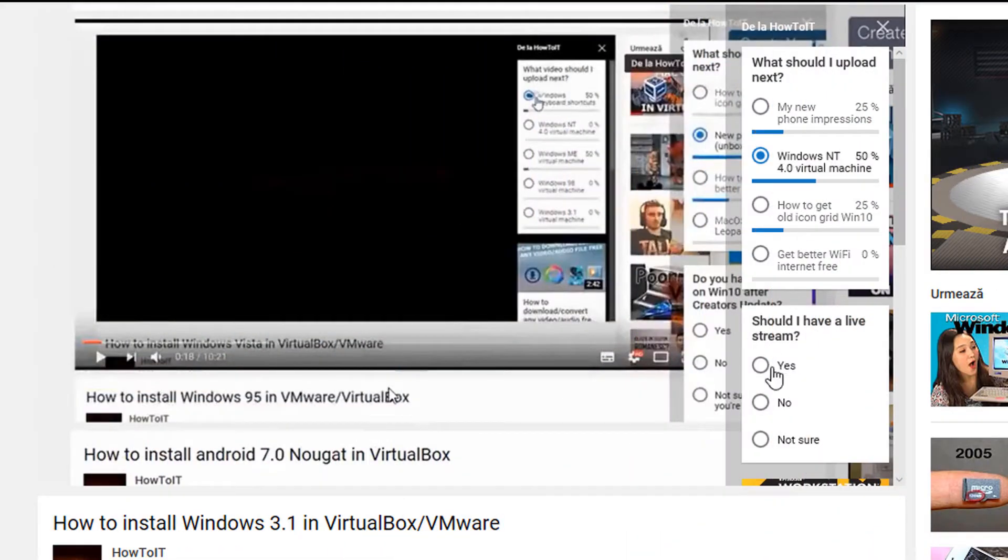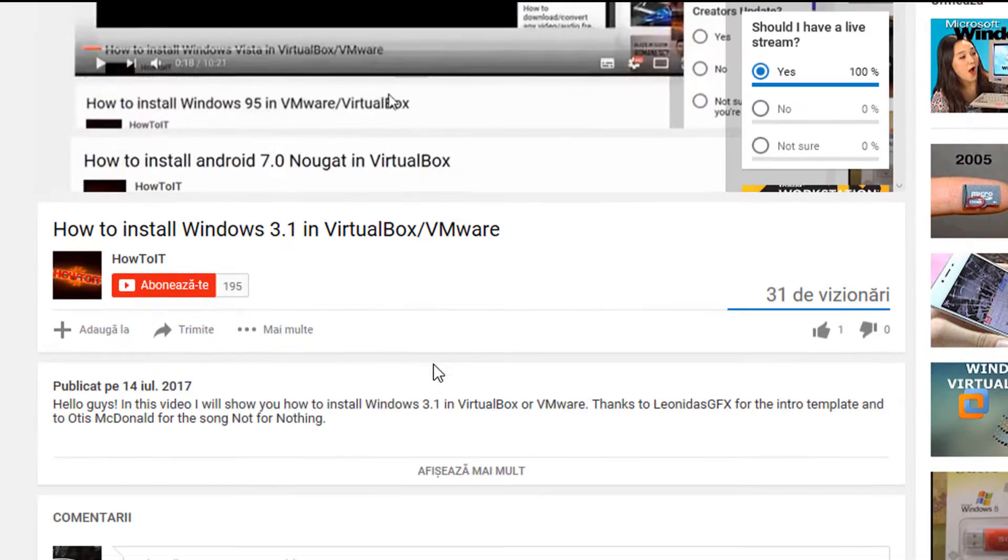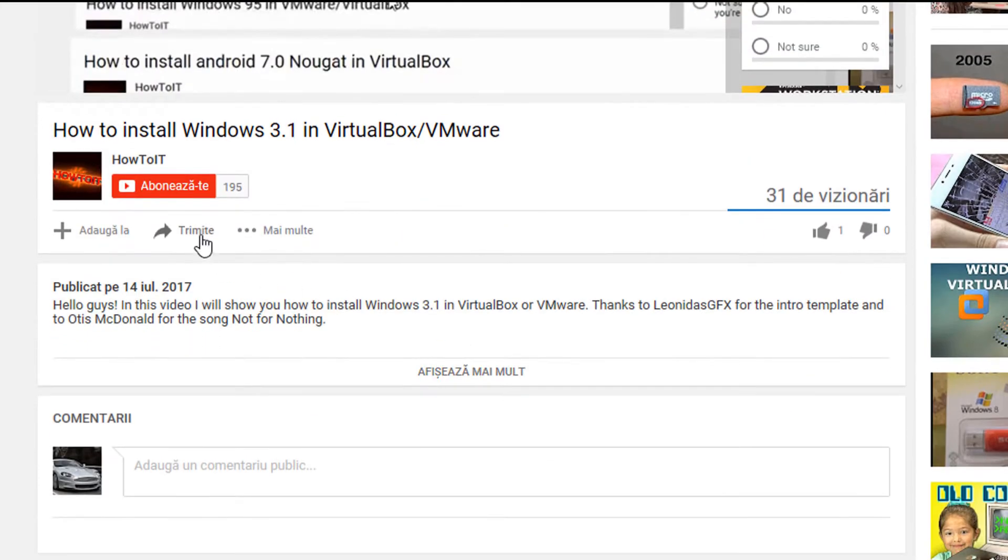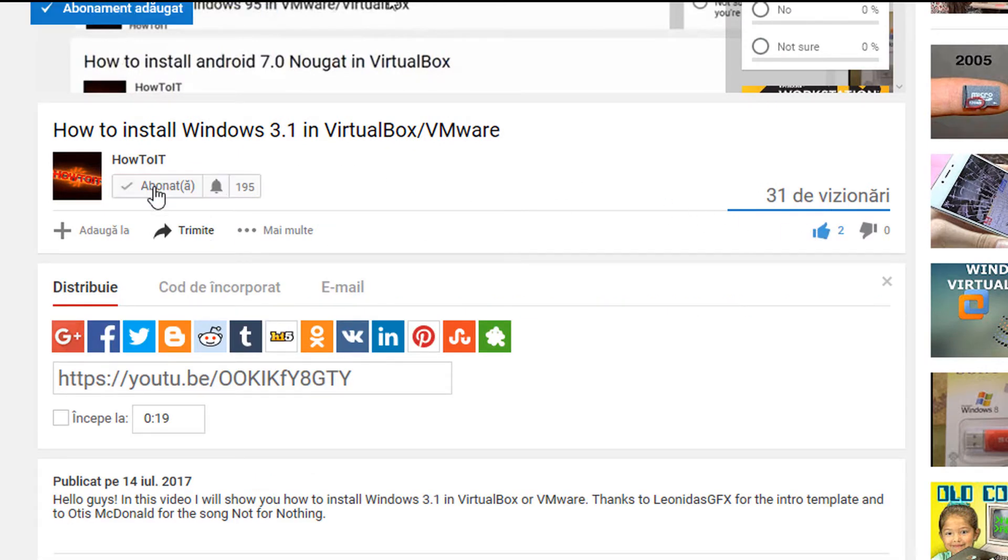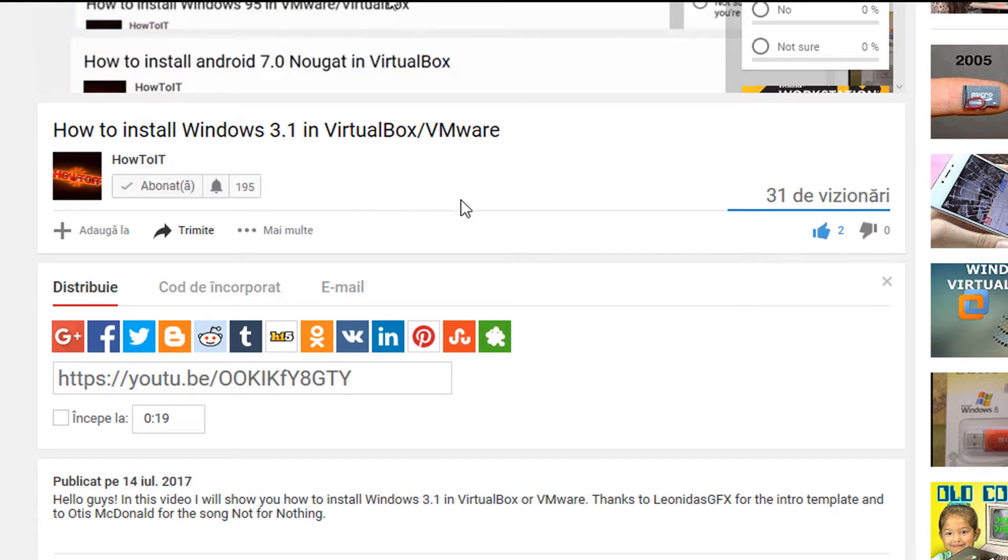Before we get started, please vote up in the poll what my next video should be about. Don't forget to share this video if you enjoyed, give it a thumbs up, and if you want to see more, click that subscribe button. With this being said, let's get right into it.